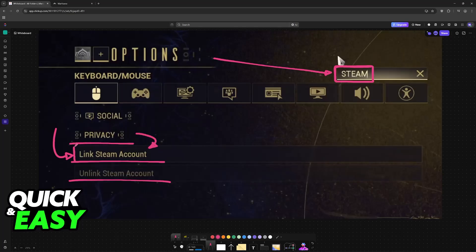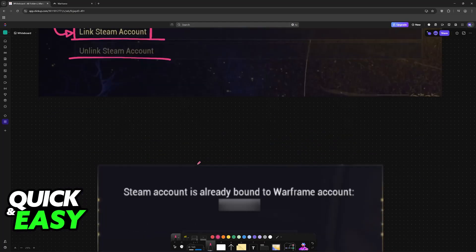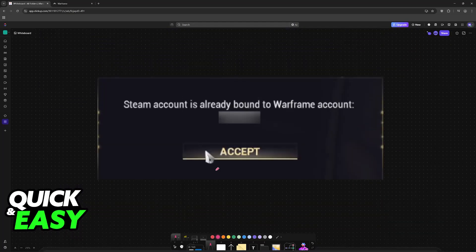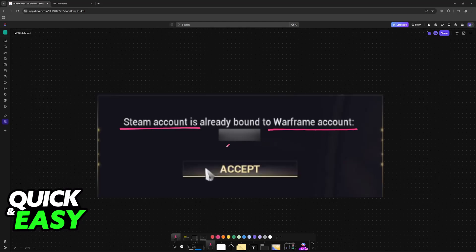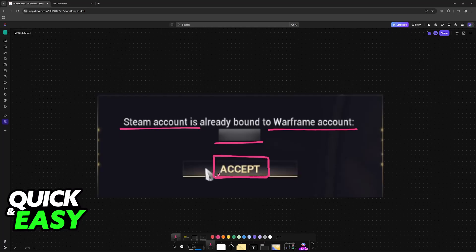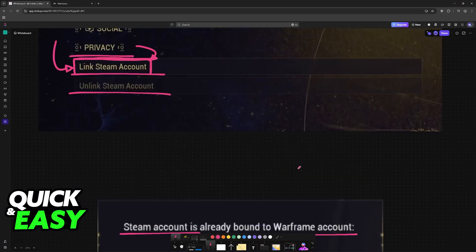If you see this option, there is no secret. You just select the option to link your Steam account, and this will see if the Steam account is already bound to a Warframe account. If it is, you will see a message similar to this one. It is already bound, so just tap accept, and you will know which Steam account is currently linked to which Warframe account.